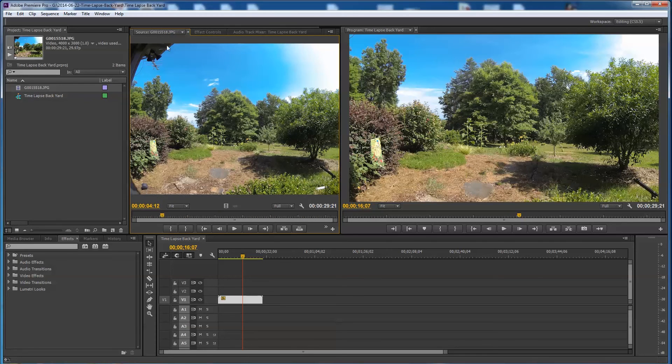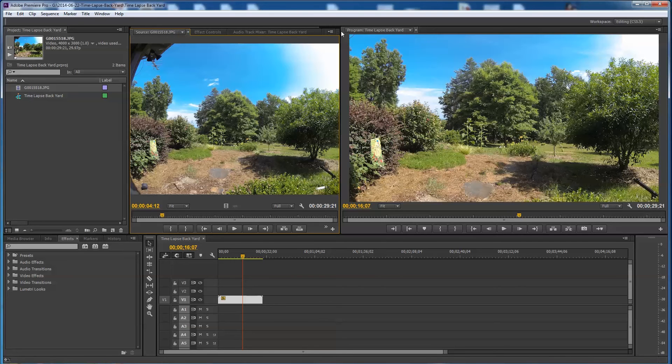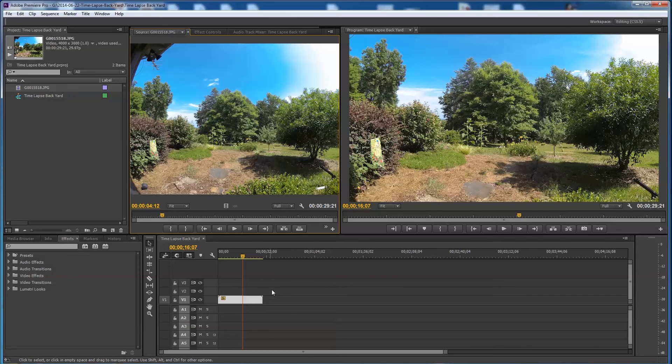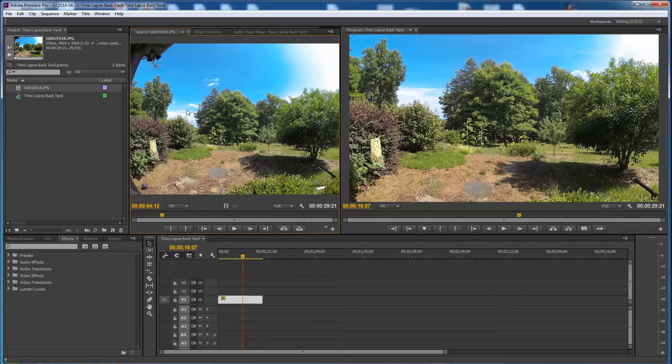When you double click on it it shows up over here in the source, and then you've got this is your program, this is what shows what's down here. This window here is this down here and this window here is whatever you double clicked on over here. So this equals this, this equals this and vice versa.